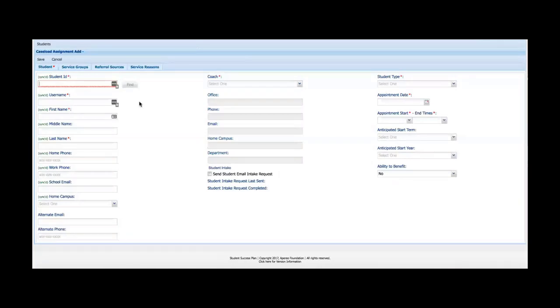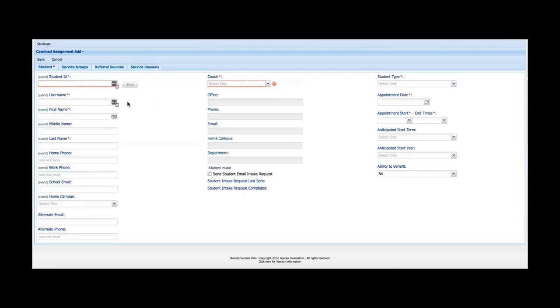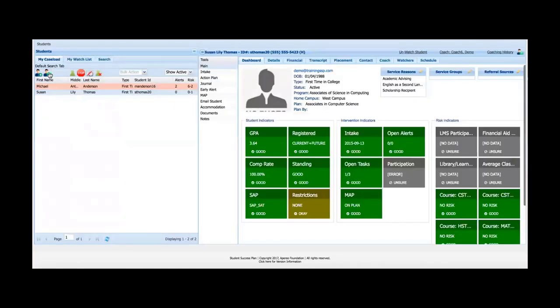I've got an Add Student feature to find a student and add them to SSP. I can search using any number of fields — student ID, username, first, middle, or last name, home phone, or school email. The student loads and I can add them to my caseload by clicking a button, selecting myself as the coach, assigning a student type, and saving. There are multiple ways to add students, including via the Search tab, which I'll cover shortly.